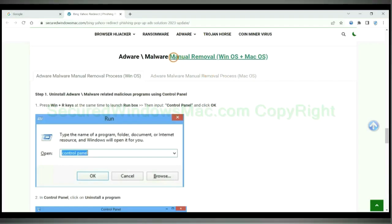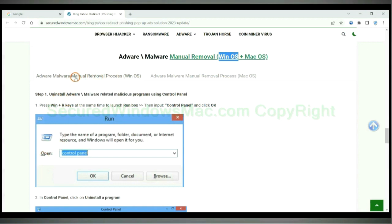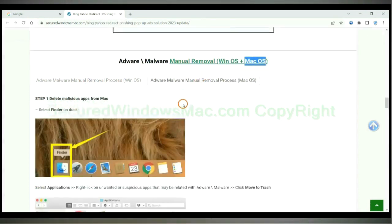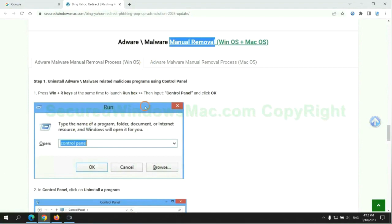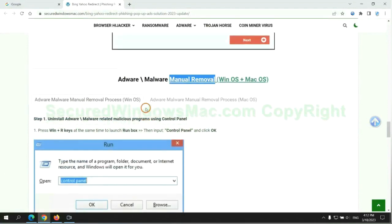If you prefer trying manual removal, follow steps below. Windows user read the first tab. Mac user read the second tab. Now let me show you how to do it.